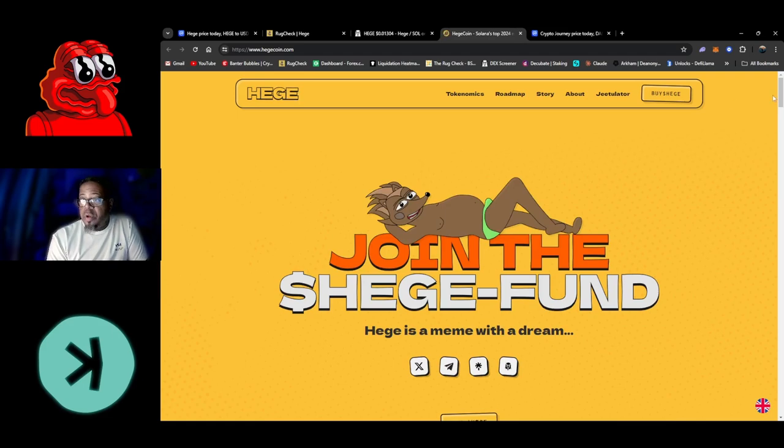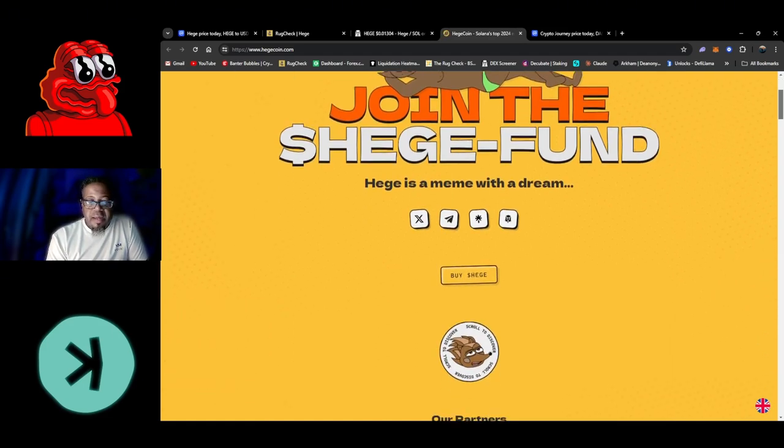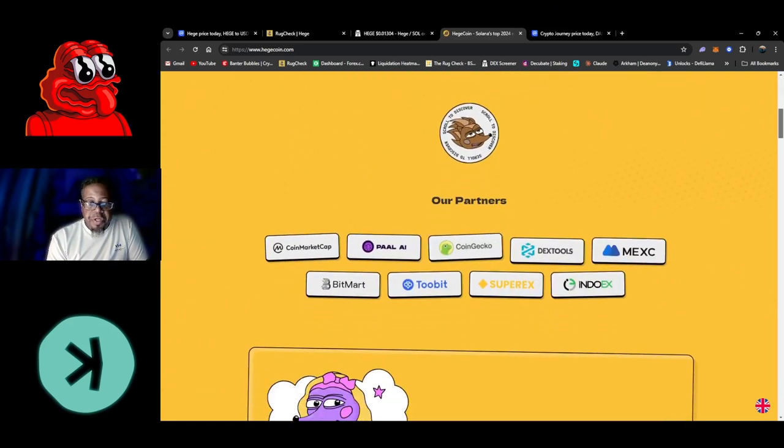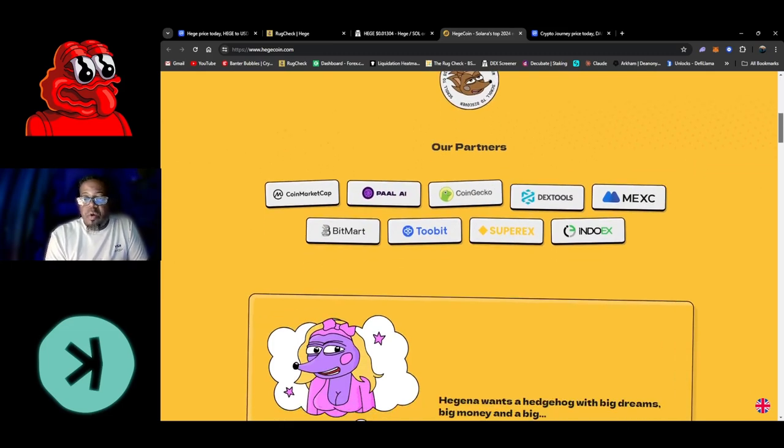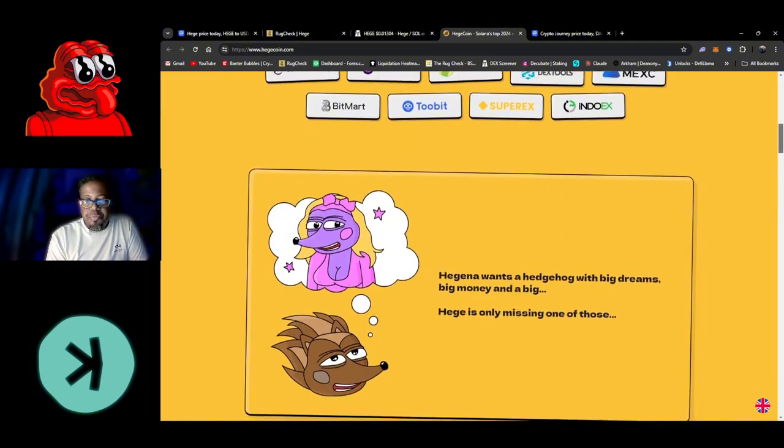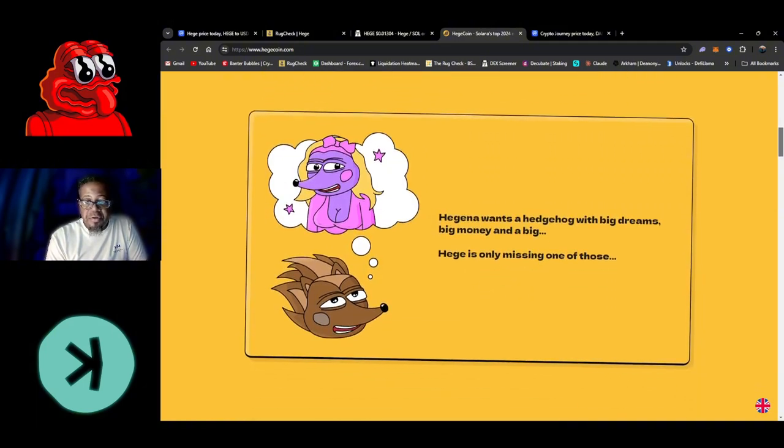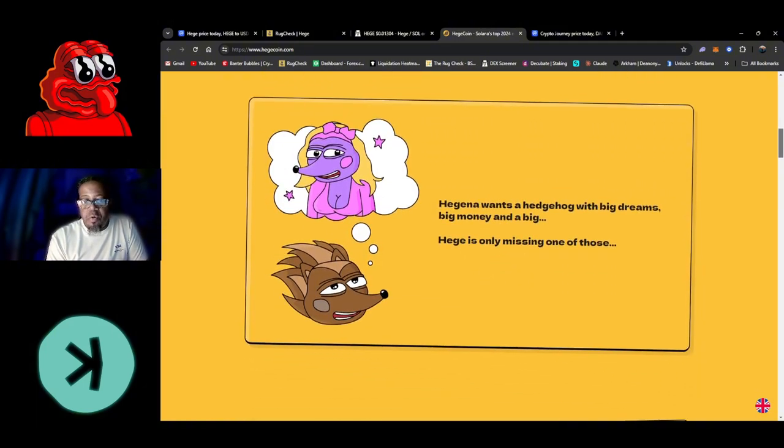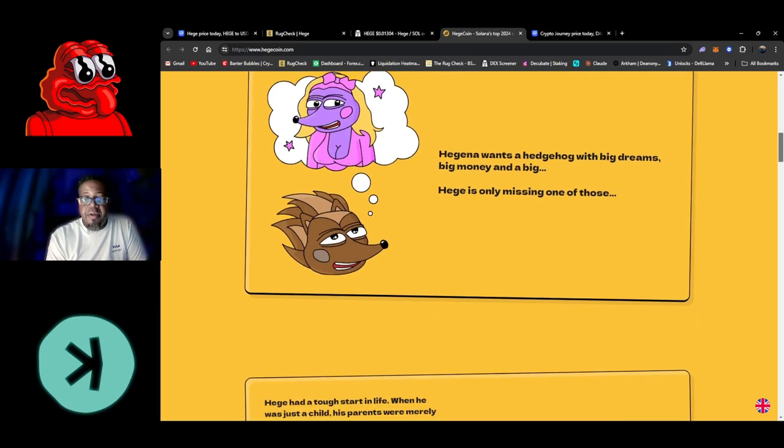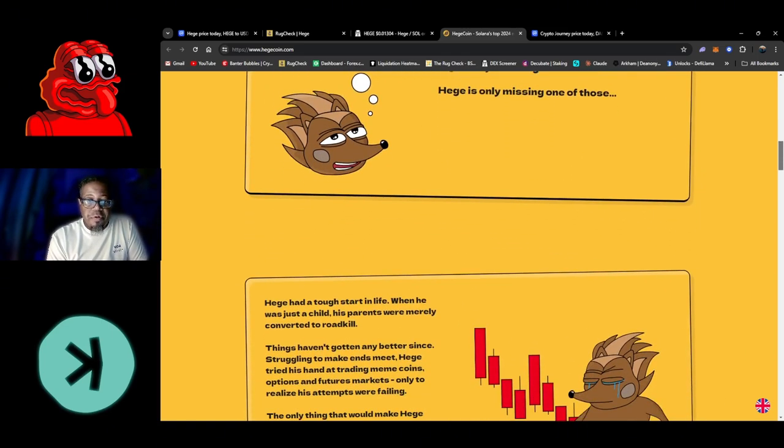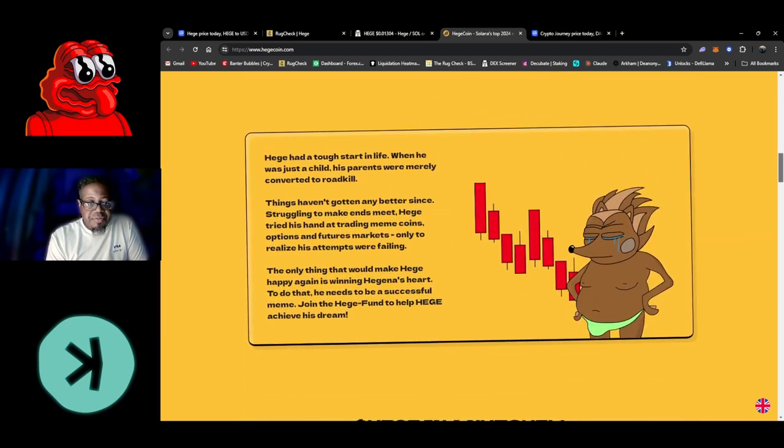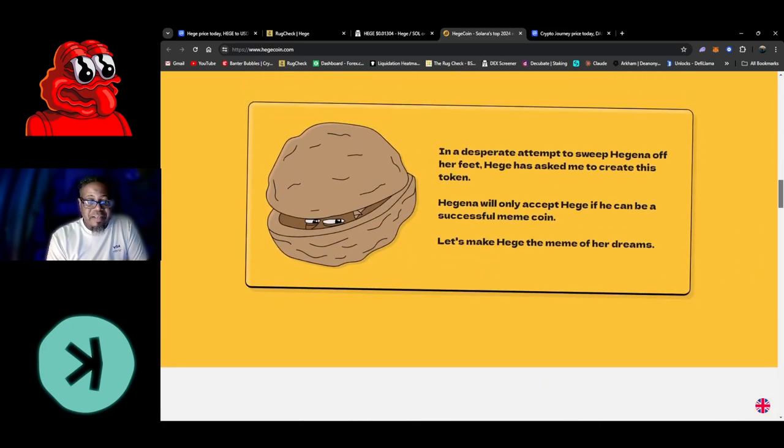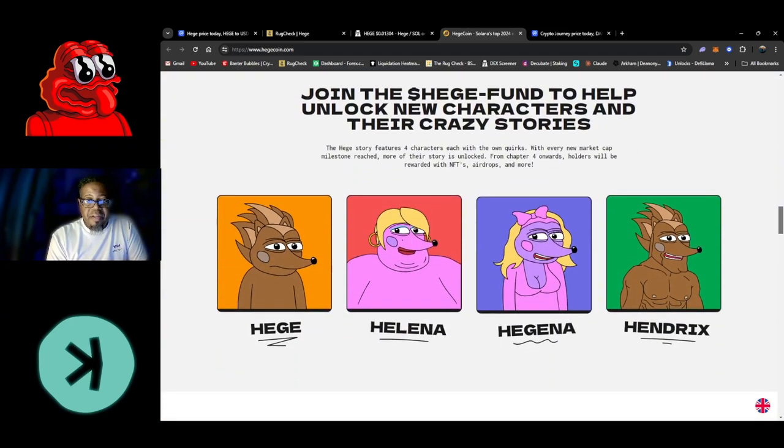Join the Hedge Fund. Huge meme with the dream. Our partners: Coin Market Cap, PAL AI, CoinGecko, Dex Tools, BitMart, amongst various others. Hedge channel - wants a hedgehog with big dreams, big money, and a big... wow. Hedge is only missing one of those, ain't that something. Hedge has a tough start in life.